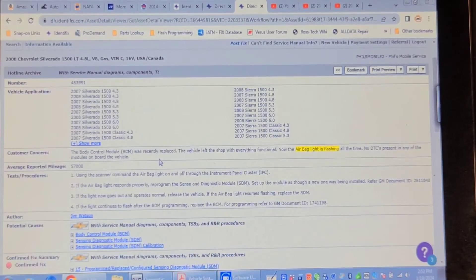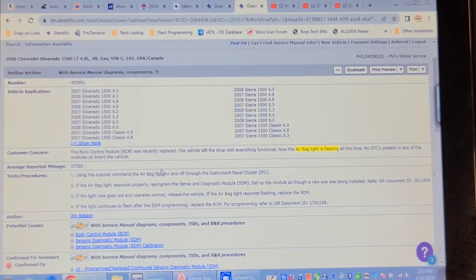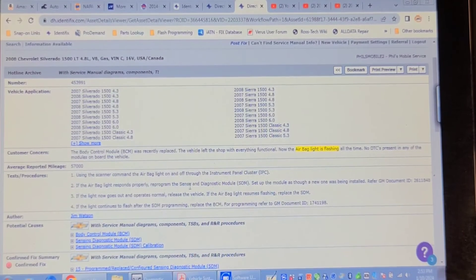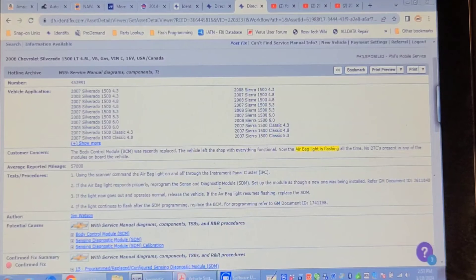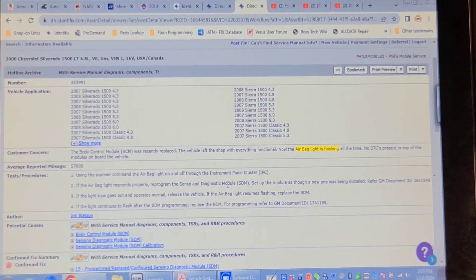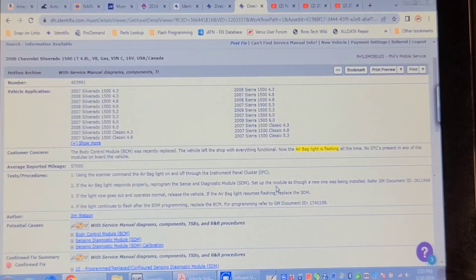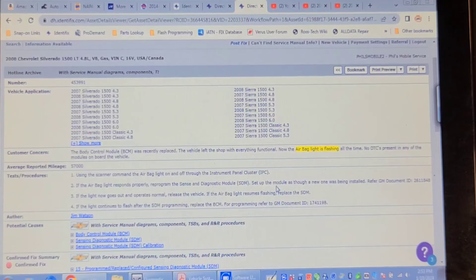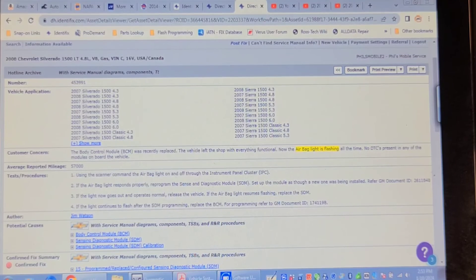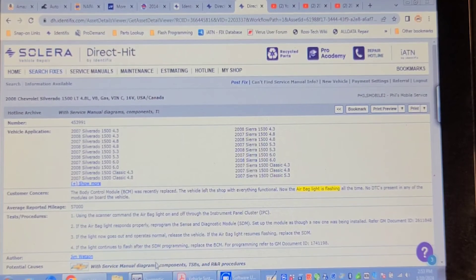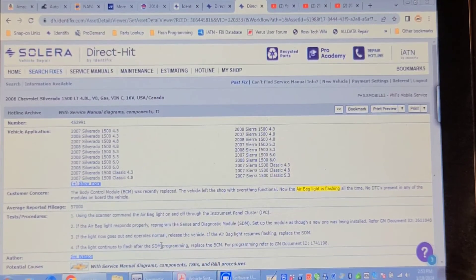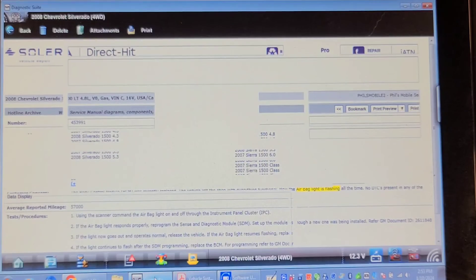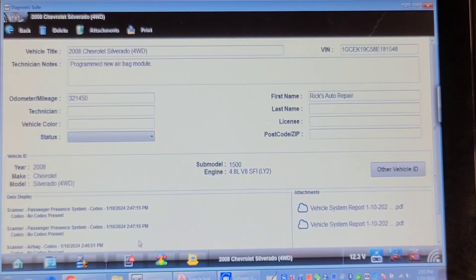Using a scanner, command the airbag light on and off through the instrument panel cluster. If it responds properly, reprogram the sense and diagnostic module, which is the airbag module which I just programmed, set up the new module as though a new one was being installed. Hmm, shouldn't have to set it up because it's already set up, but let's try it.